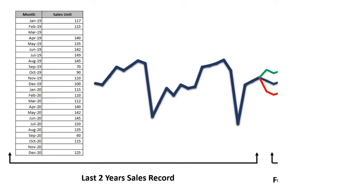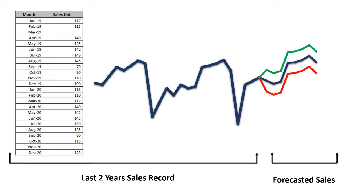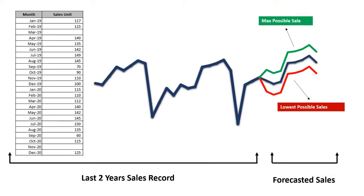Like in this example, I have a sales record of last 2 years and I want to forecast my sales for next 6 months. So let's do it.